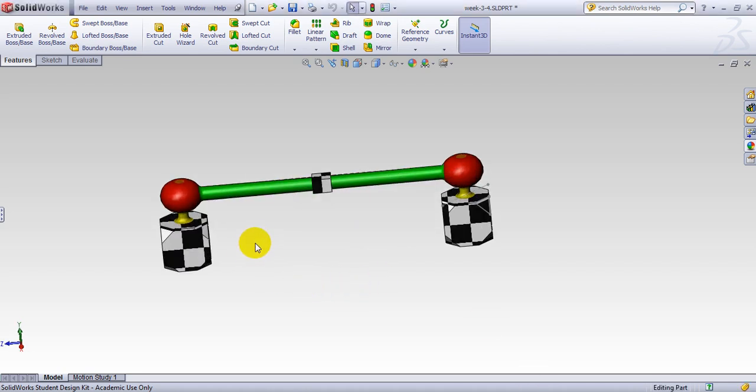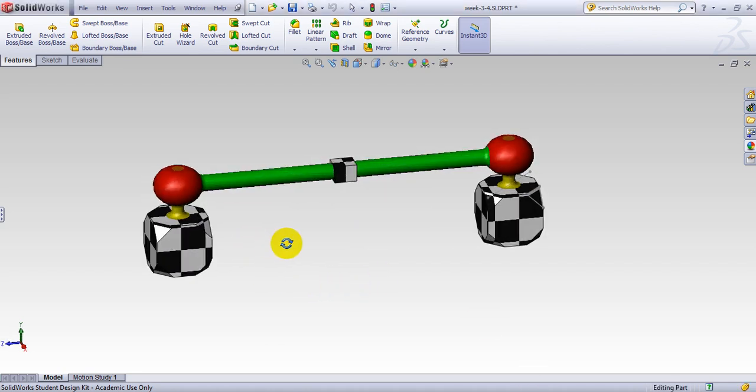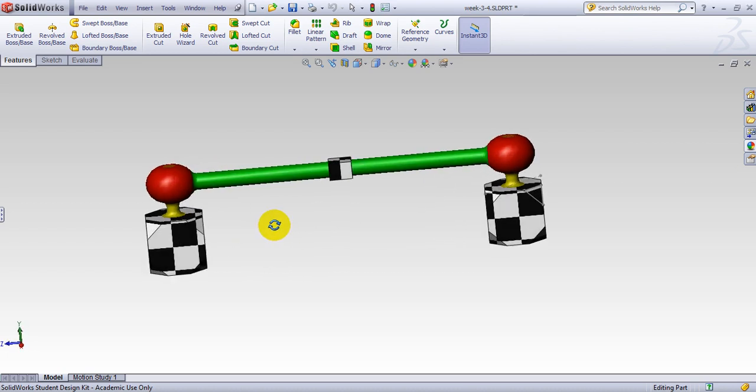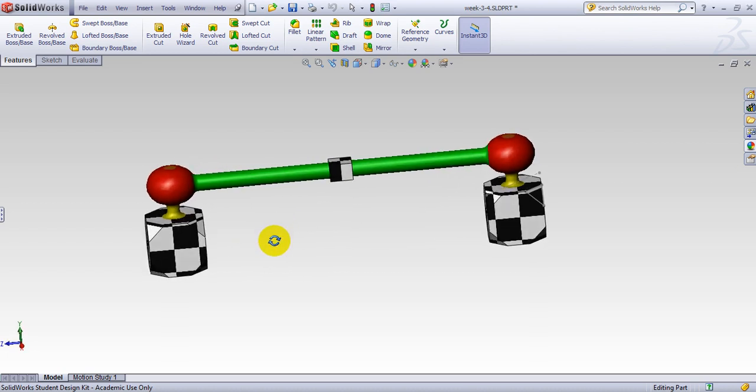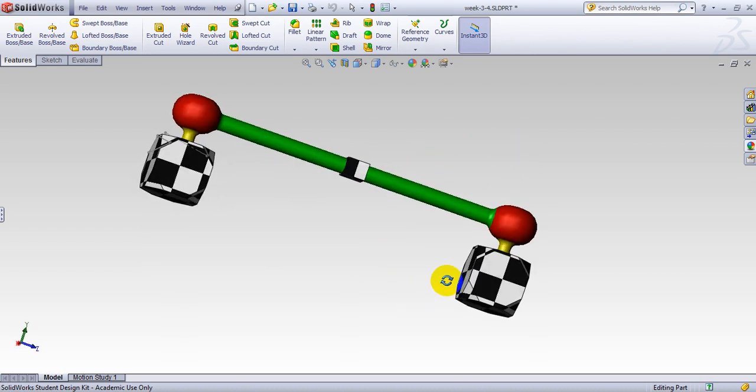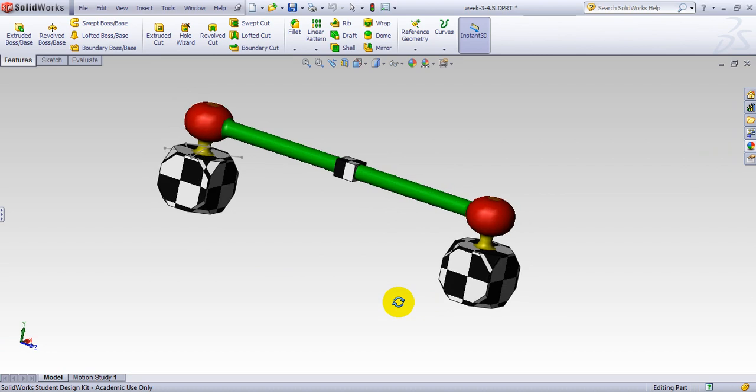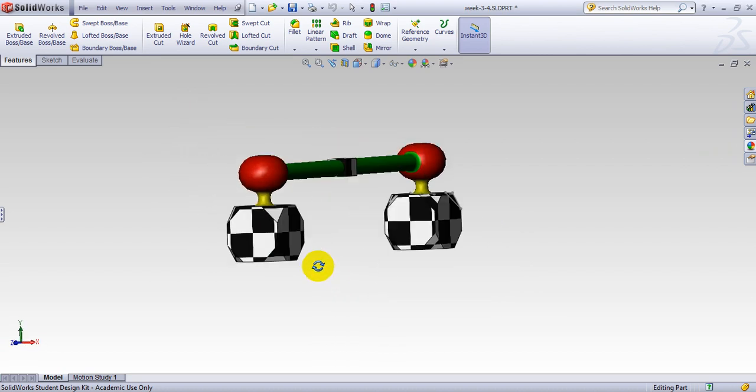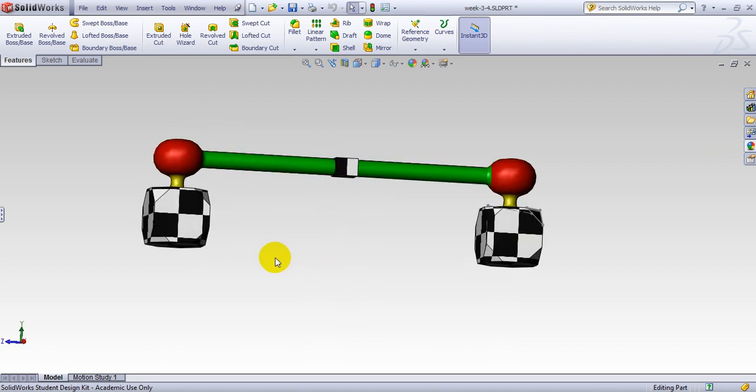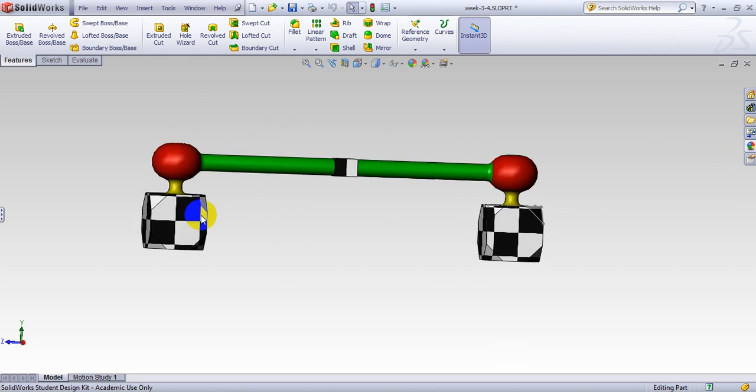The part we want to make looks like this, almost like a handle and something like maybe a towel hanger or something similar to that. When you see a part, first you have to think what is the best way to create this part.